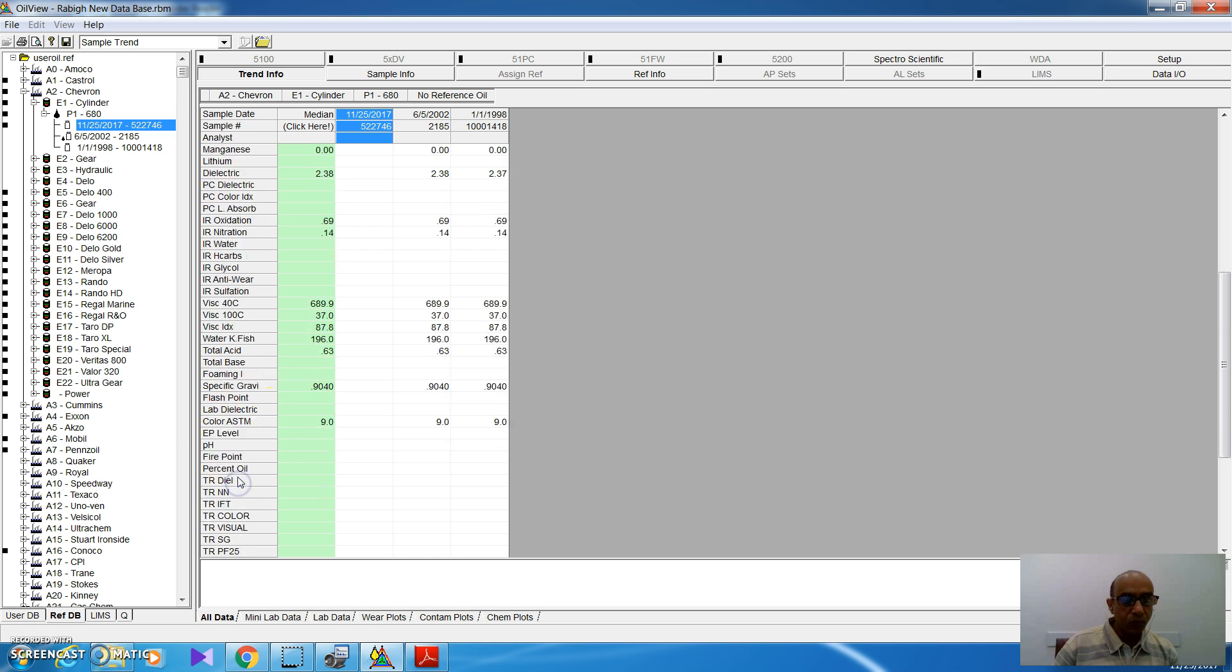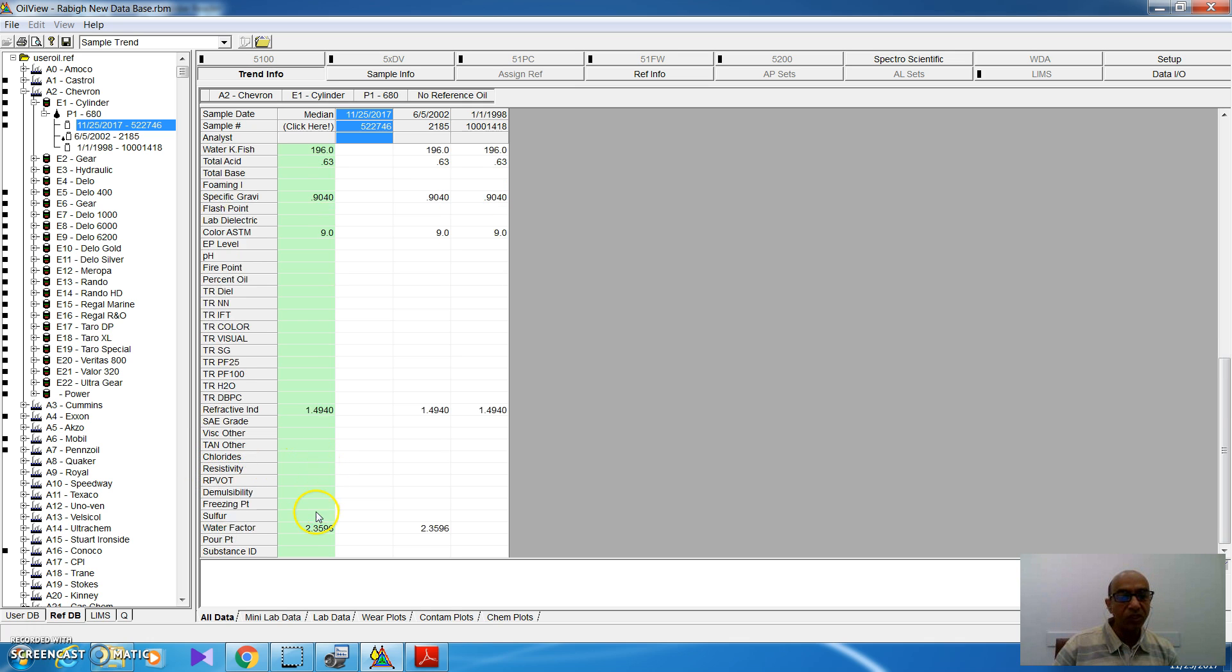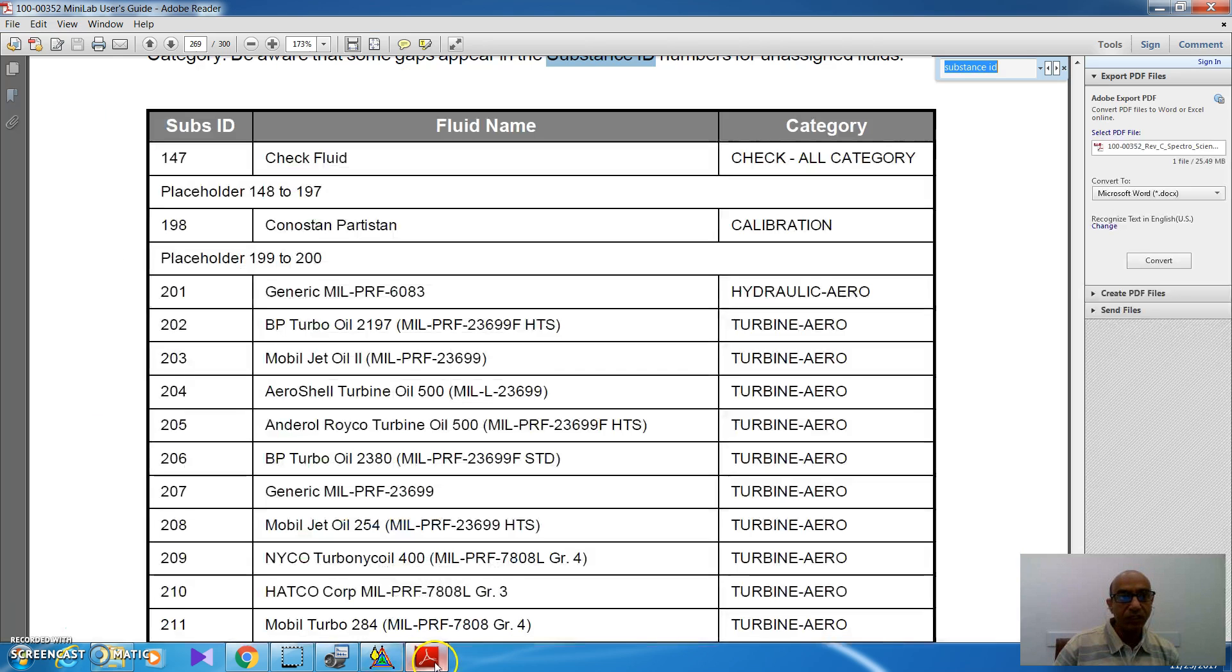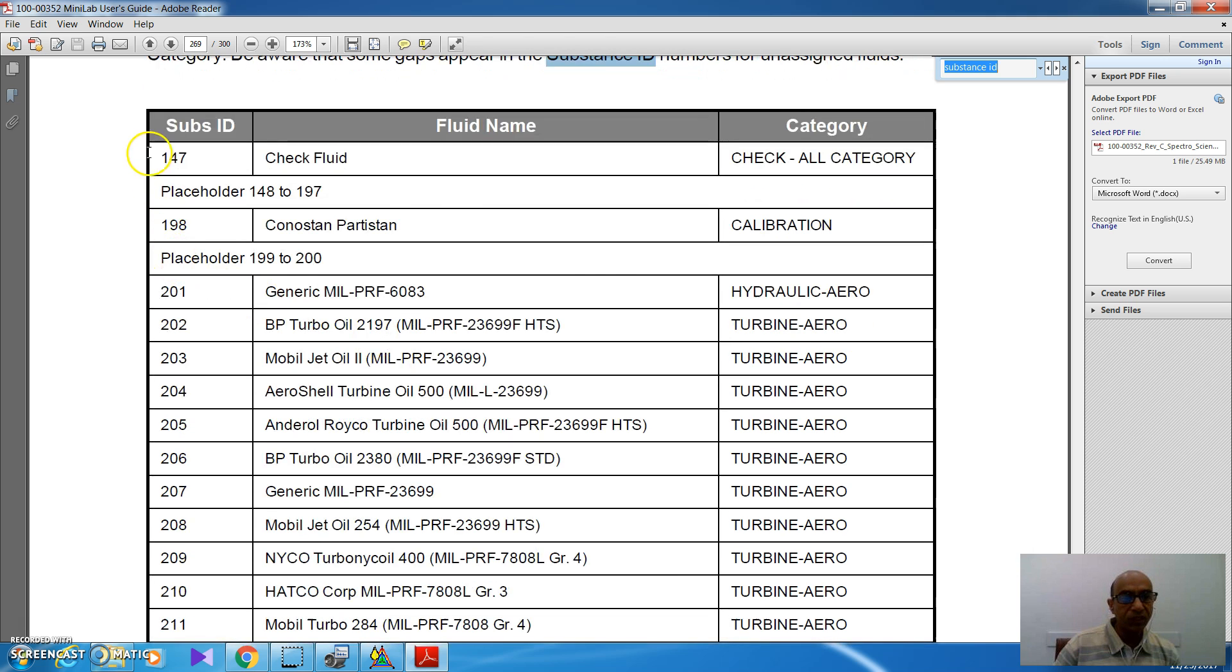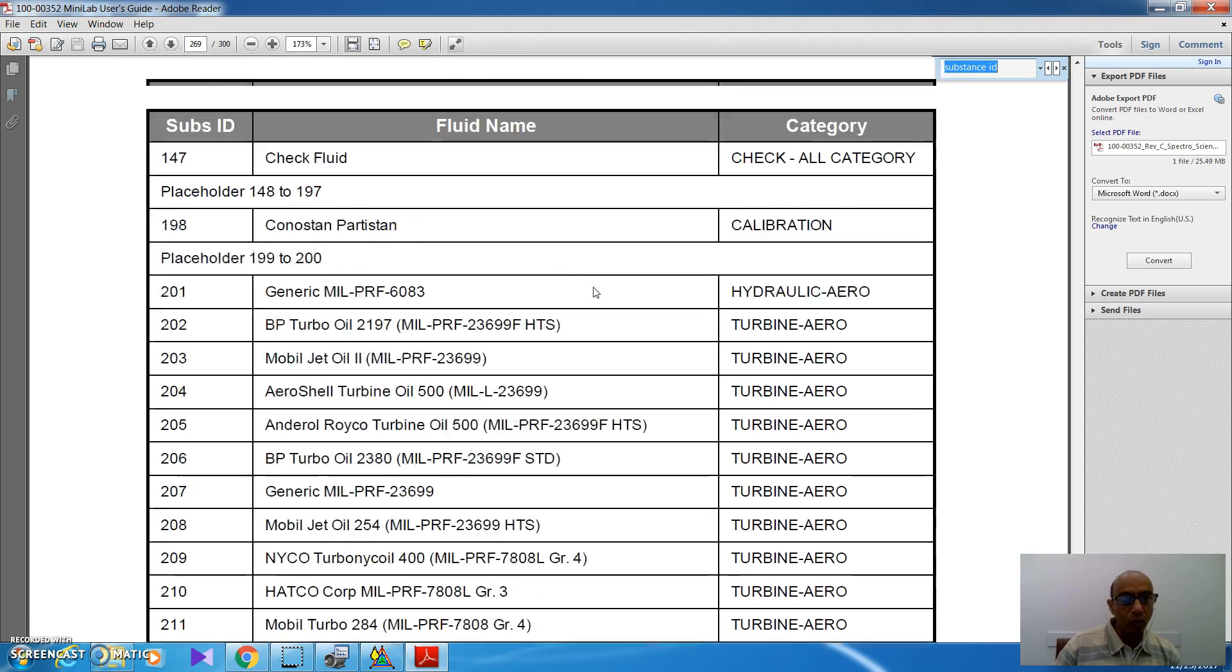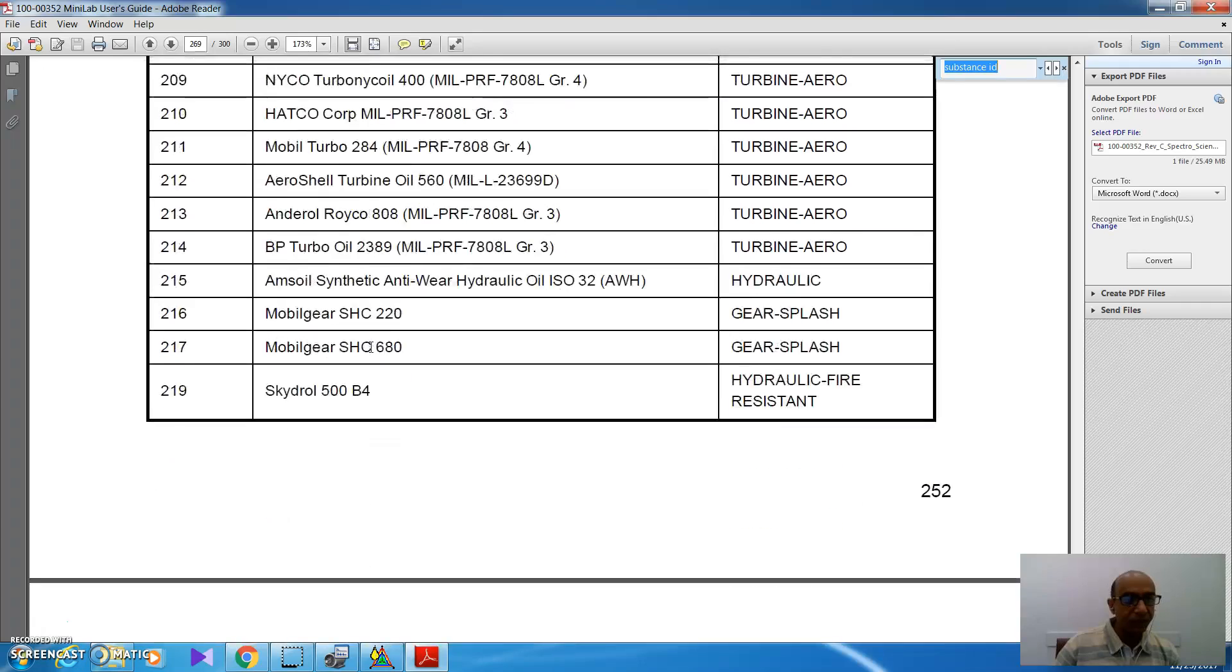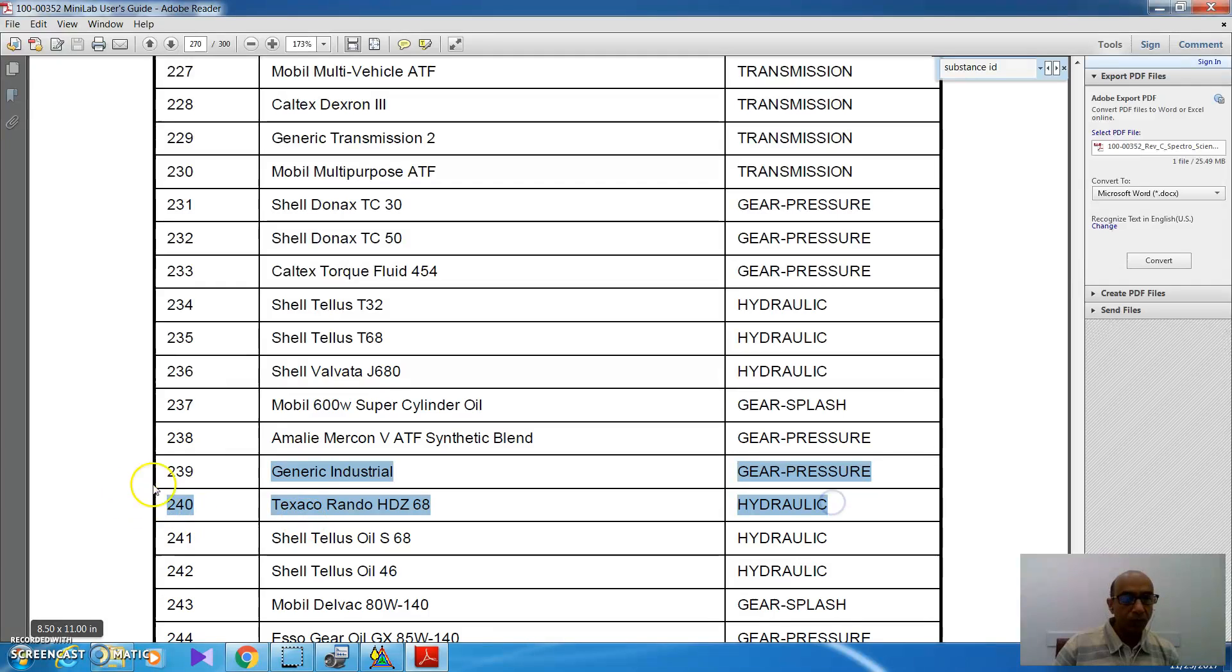So, unless the viscosity index is mentioned in the reference sample, I will not expect to get the measurement of viscosity at 100 degree. Also, there are a lot of parameters here, for example, refractive index, which is mentioned here. Here is the water factor. Here is the substance ID. Substance ID is not mentioned here. So, I have to put it manually. In some oil, I will find the substance ID written, but in other reference oil, I will not. So, to find that, I have to go to the manual of Minilab, this manual, Minilab user, and I will find this table. In this table, I found it in page 269. From this table, I can look for any oil, then get the substance ID.